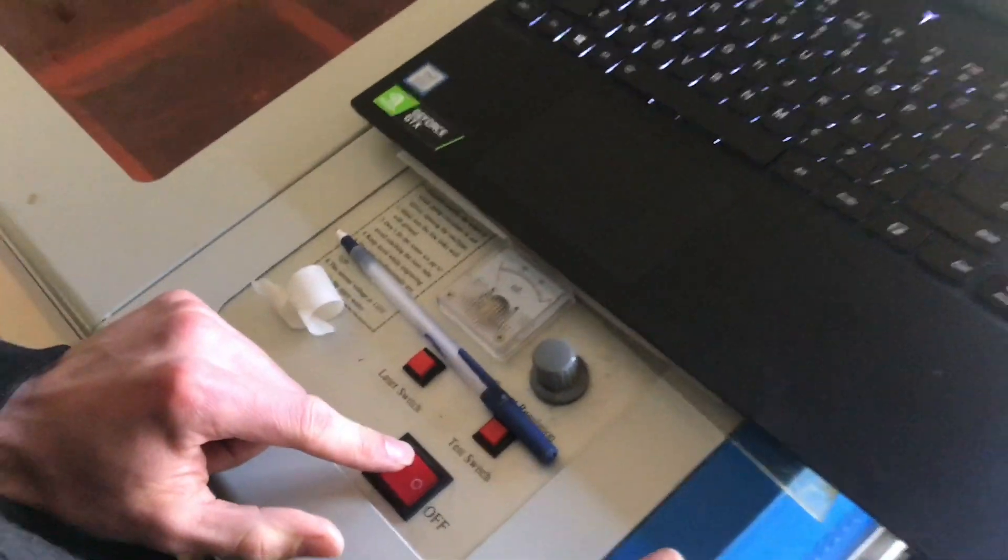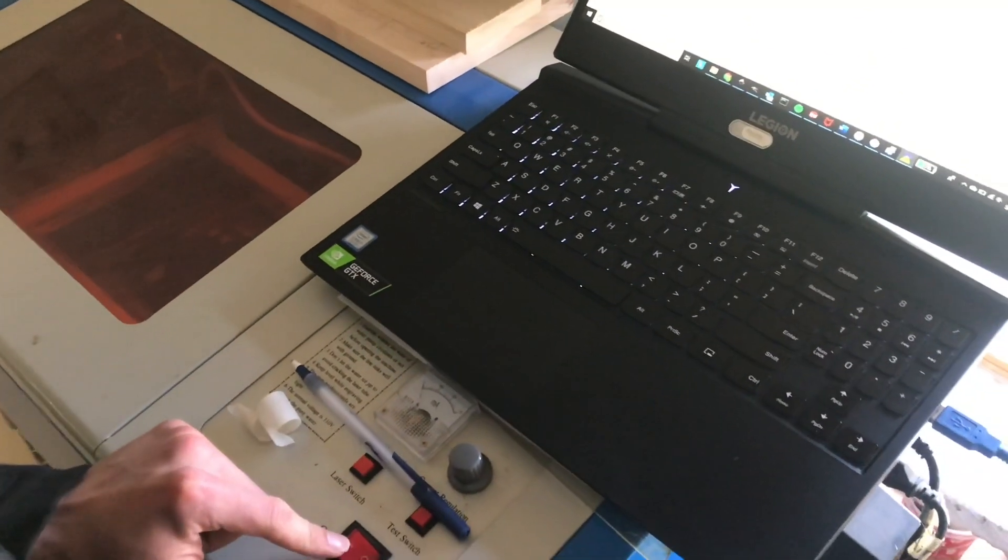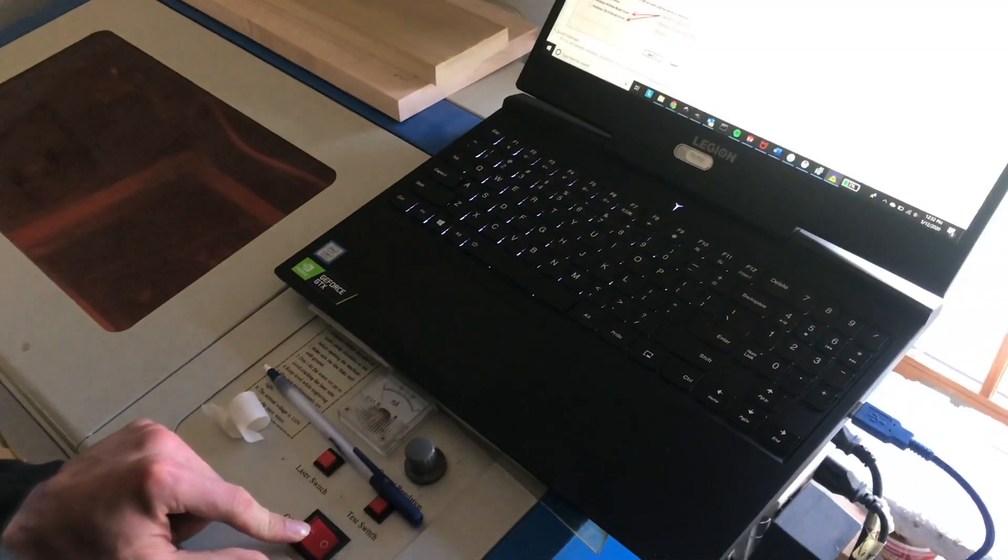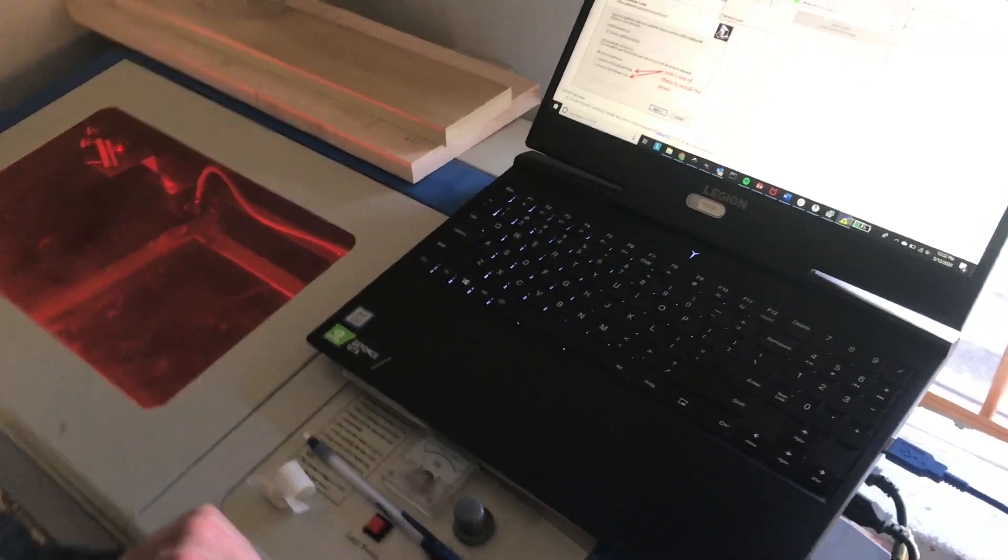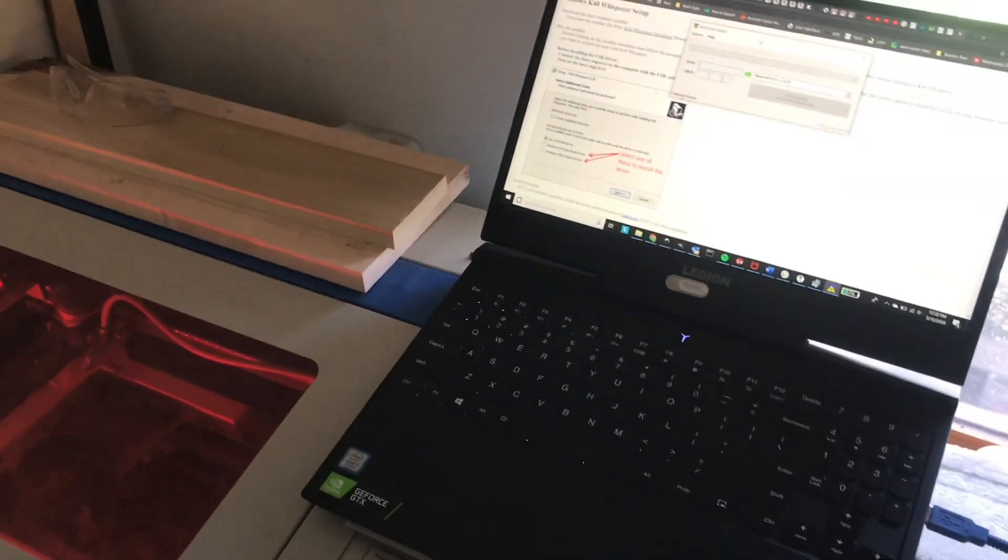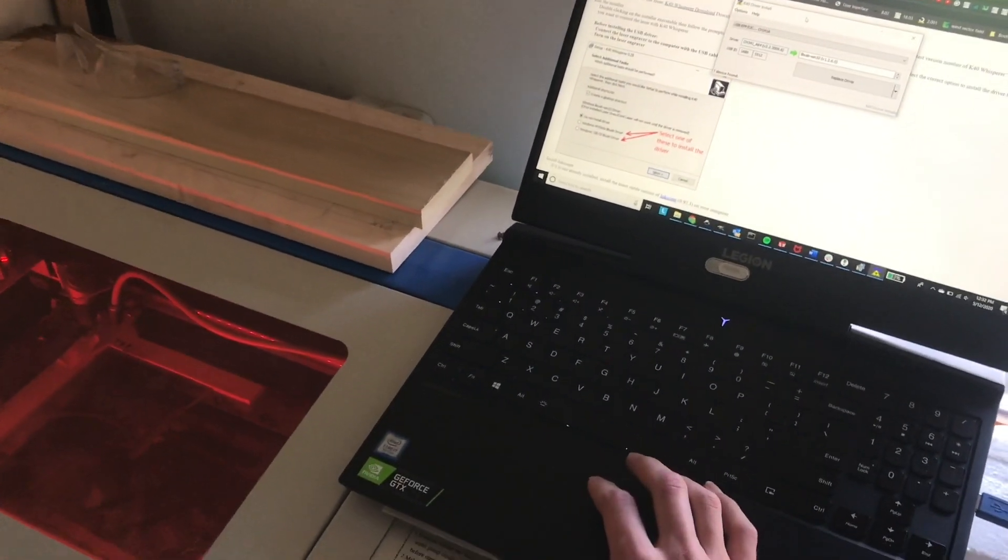Before you install the driver, you have to have the machine plugged in and on in order for it to find it.